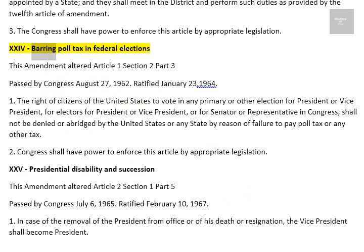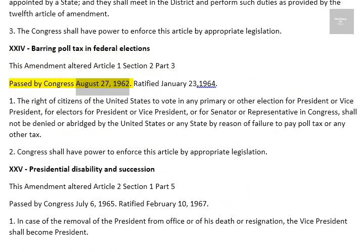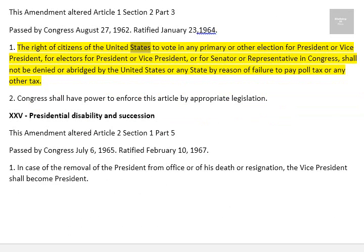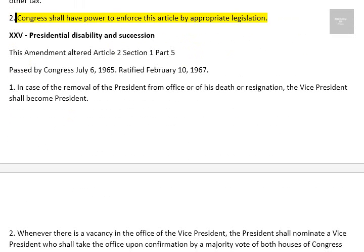Amendment XXIV: Barring Poll Tax in Federal Elections. This amendment altered Article 1, Section 2, Part 3. Passed by Congress August 27, 1962. Ratified January 23, 1964. 1. The right of citizens of the United States to vote in any primary or other election for President or Vice President, for electors for President or Vice President, or for Senator or Representative in Congress, shall not be denied or abridged by the United States or any state by reason of failure to pay poll tax or any other tax. 2. Congress shall have power to enforce this article by appropriate legislation.